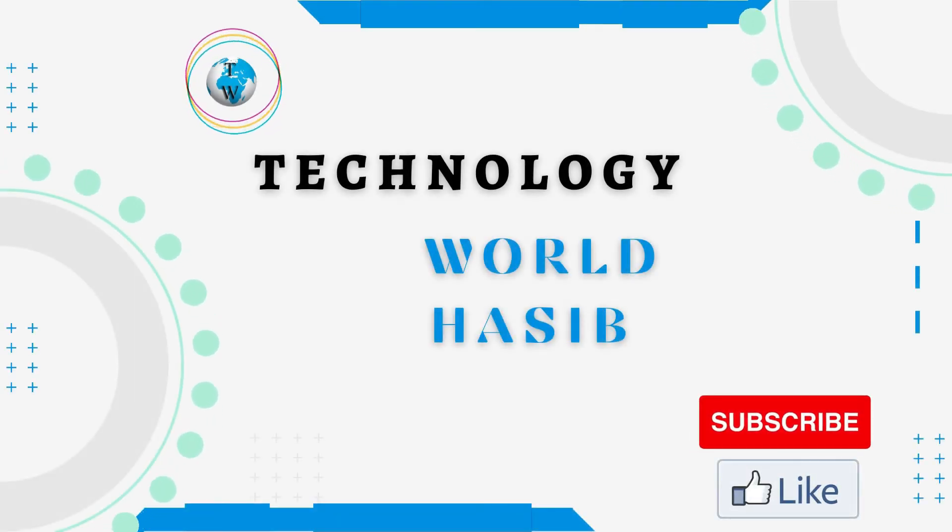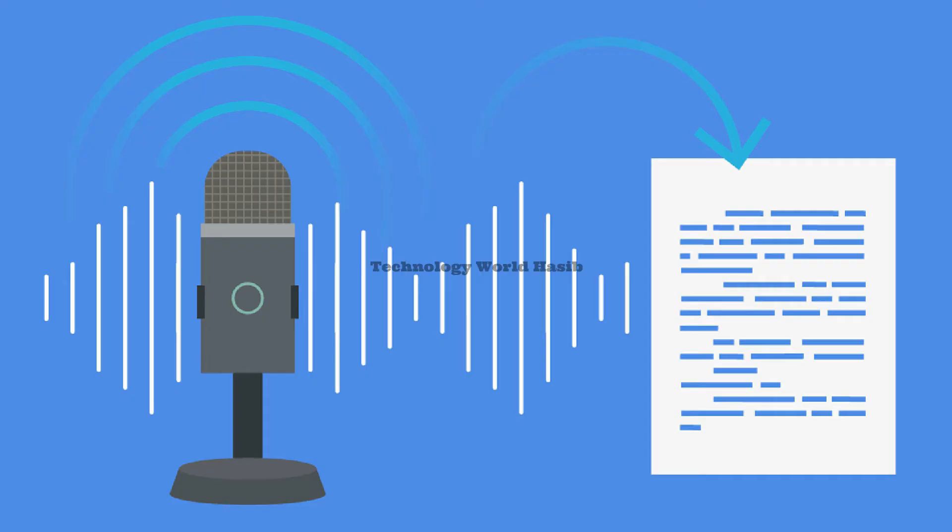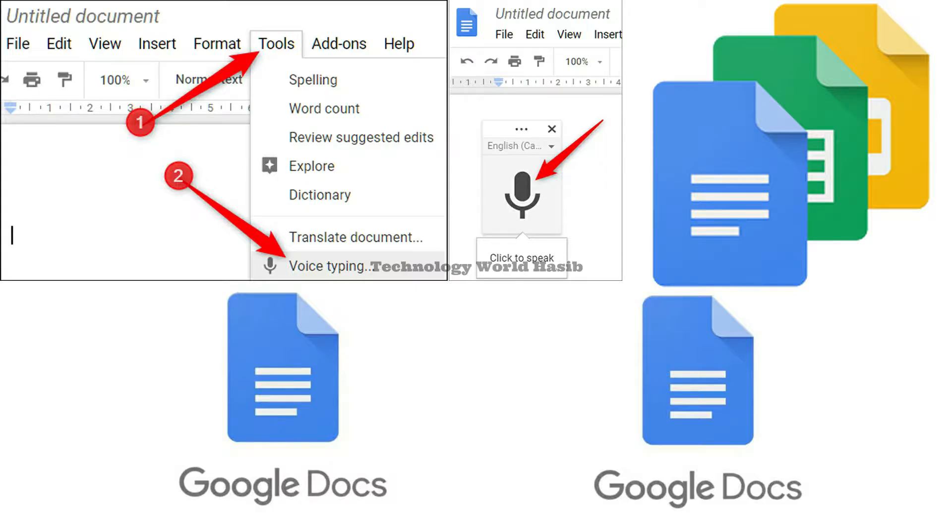Bismillahirrahmanirrahim, assalamu alaikum. This is Technology World Haseeb. Today's topic is how to convert audio to text. If you are fond of online applications, then you'd probably check this Google speech-to-text tool.